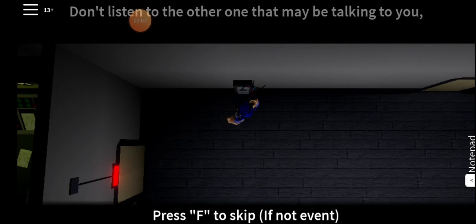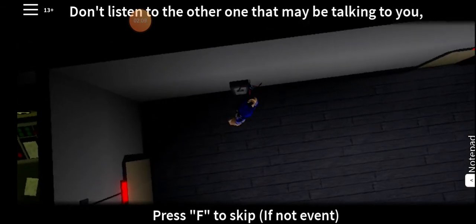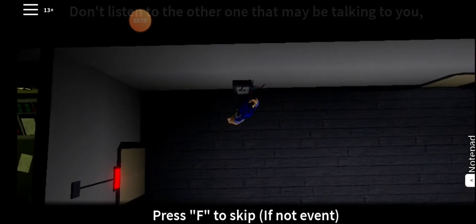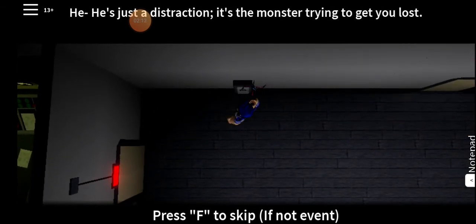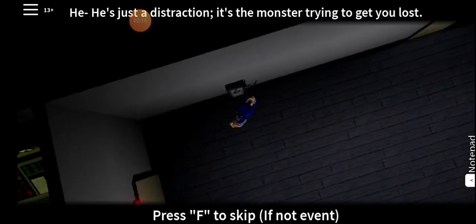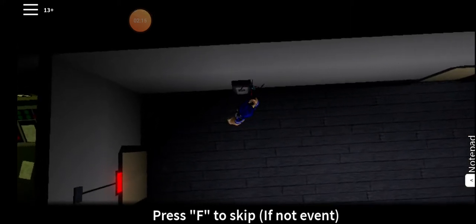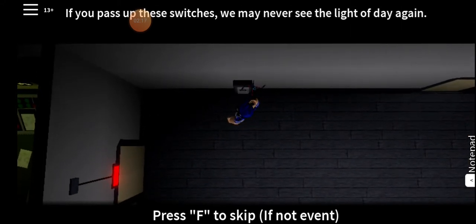Don't listen to the other one that may be talking to you. He's just a distraction. It's the monster trying to get you lost. If you pass up these switches, we may never see the light of day again. This is our one chance to escape.